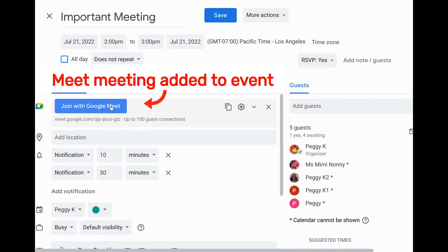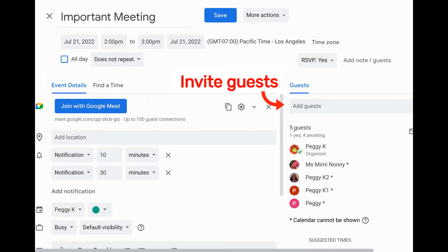To assign breakout rooms in advance, make sure you've set up your meeting as a Google Calendar event. People invited to the meeting can be assigned to a breakout room before the meeting starts, and during the meeting you can add additional people or rearrange the assignments if need be.